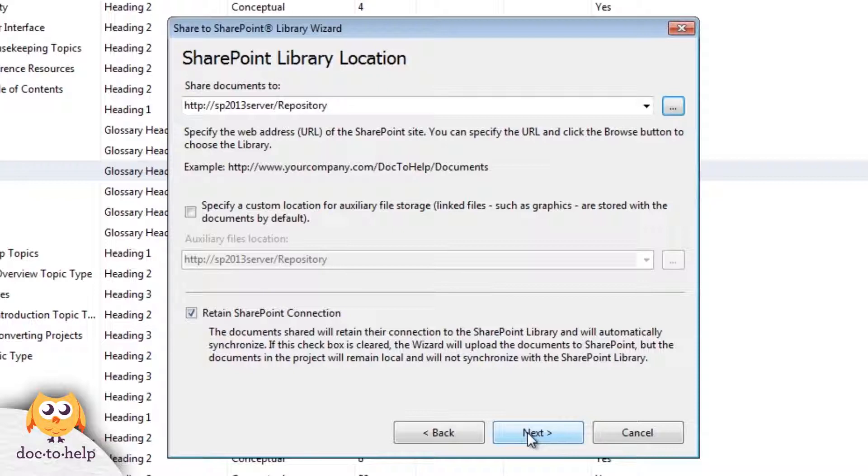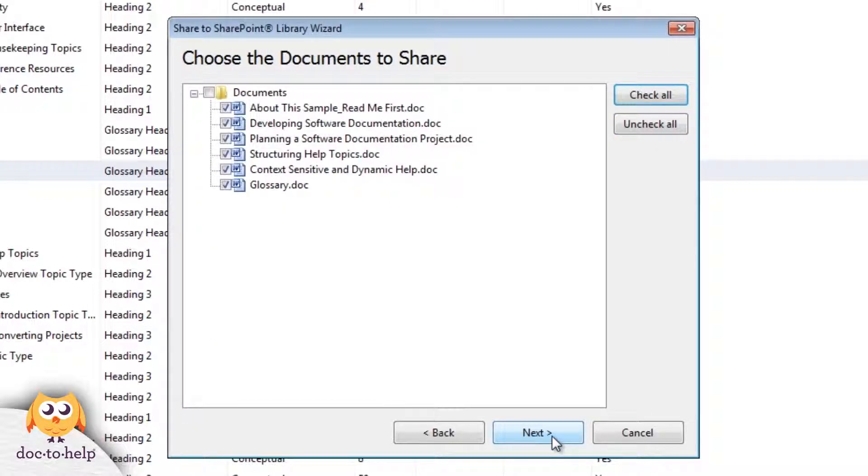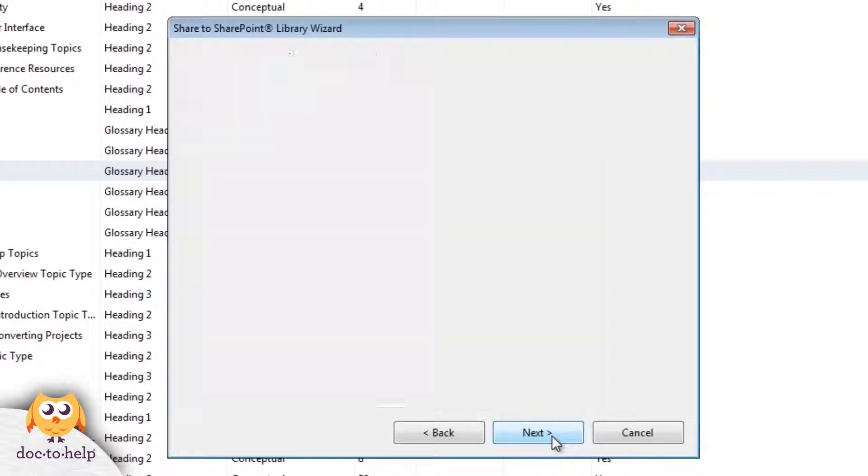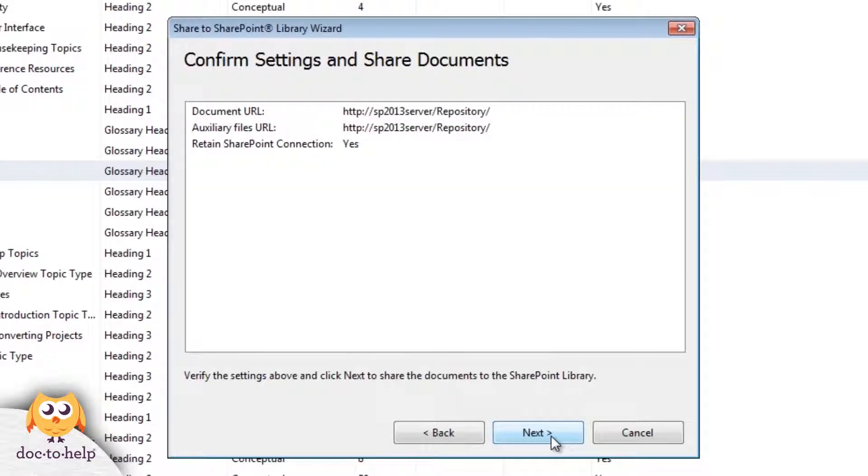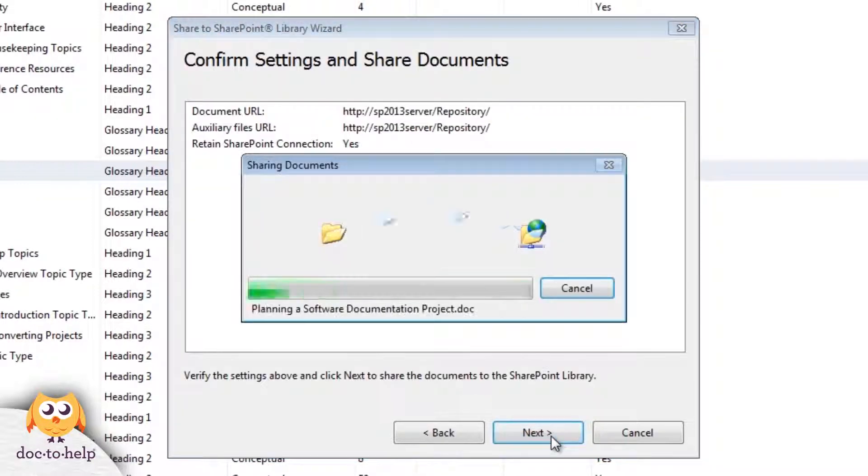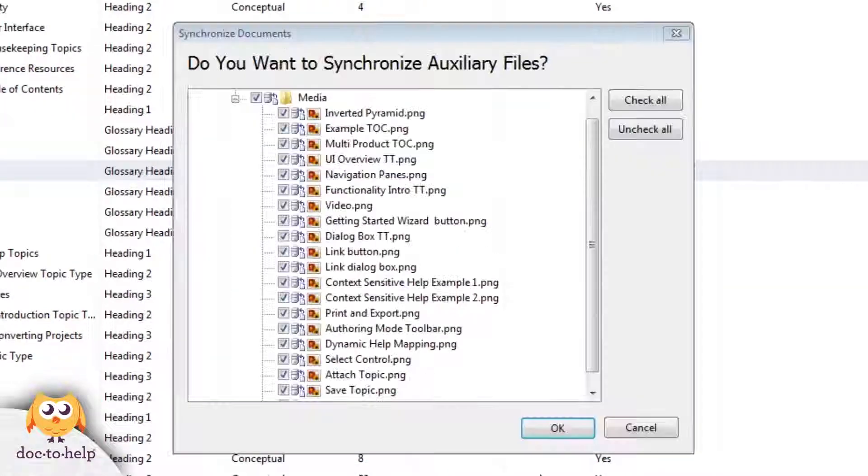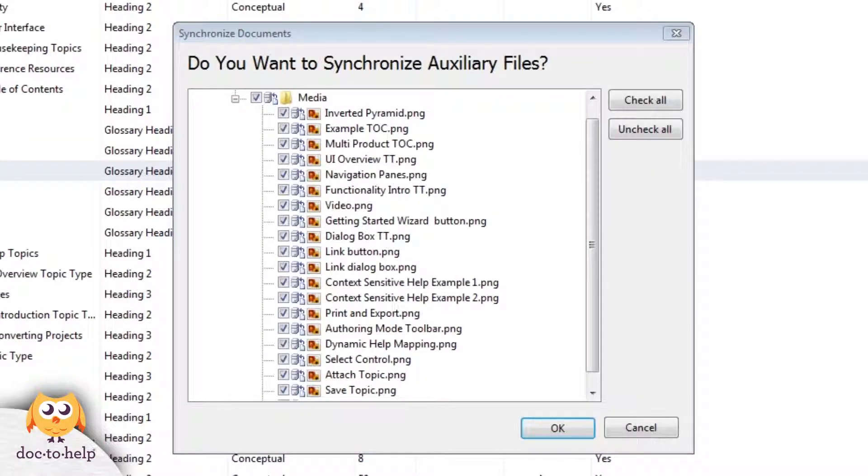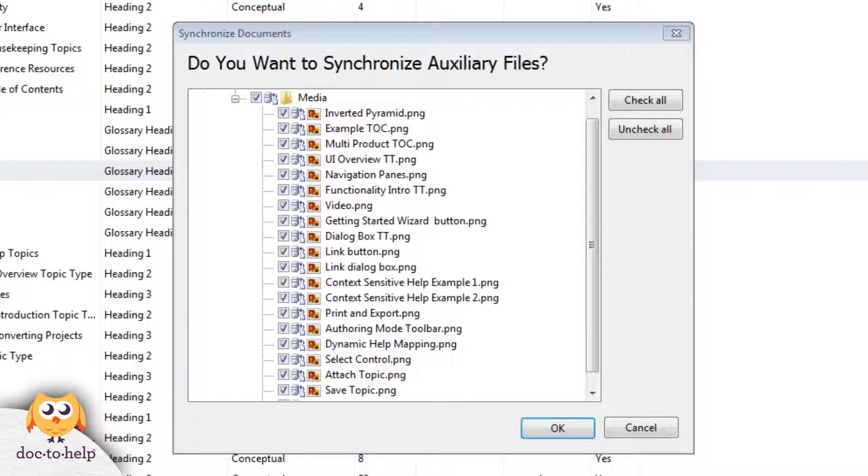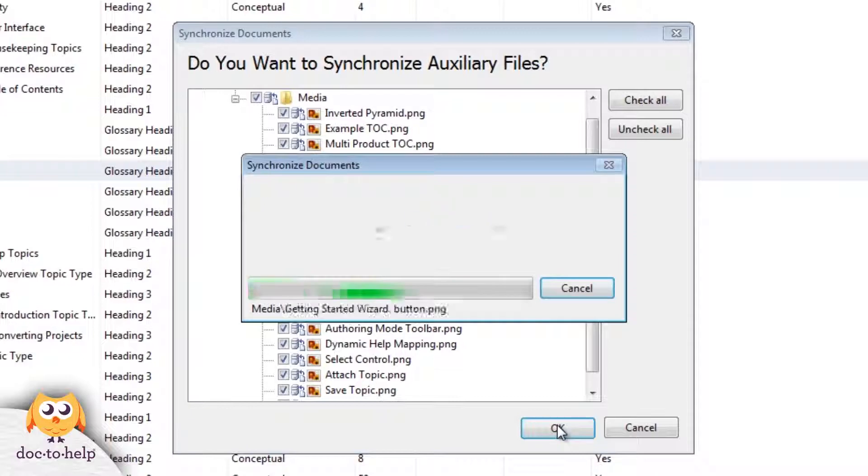When I click Next, I can pick and choose the files I want to share, but I want to share them all, so I'll click Next again. Once I confirm, my content will be uploaded. Notice I can also choose to manage my media files, which are usually screenshots. I want to upload them too, so I'll click OK.